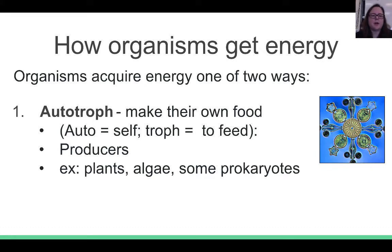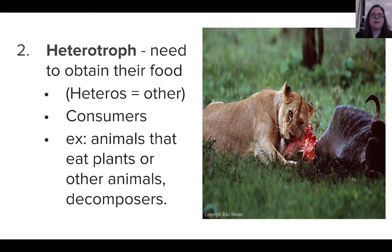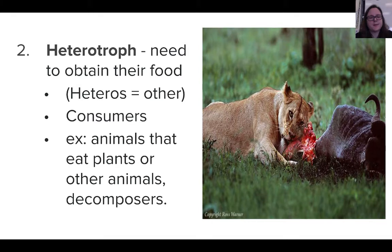If you look at the root words, auto means self, and troph means to feed. So autotrophs are making the food or making the energy themselves. The second way that organisms get energy is that they might be considered a heterotroph. These are organisms that need to obtain their food — they get their energy from others, so they would be considered consumers. Examples of heterotrophs are animals that eat plants, animals that eat other animals, as well as decomposers.